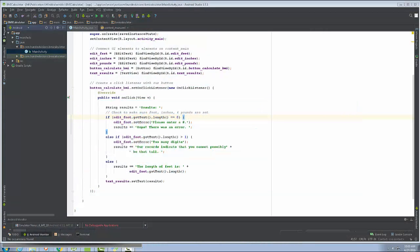Welcome back everyone. We're working on the BMI calculator and if you've been watching my windchill calculator video, you'll notice I made a lot of changes. I want to talk about implementing a model class in this Android Studio project. The idea is I want to support a Model-View-Controller structure, which is one of the more popular ways of developing apps — in particular web apps and mobile apps. Android Studio already supports it.